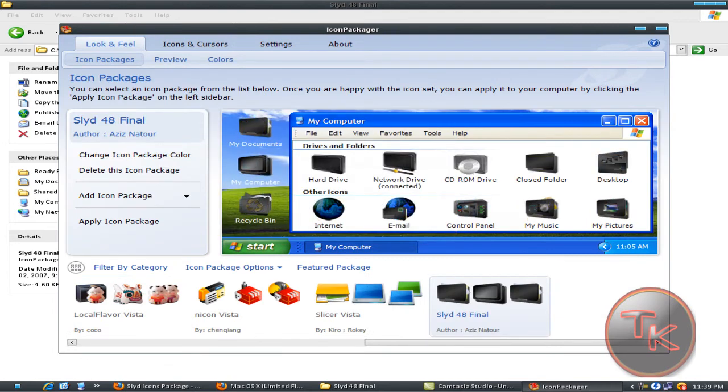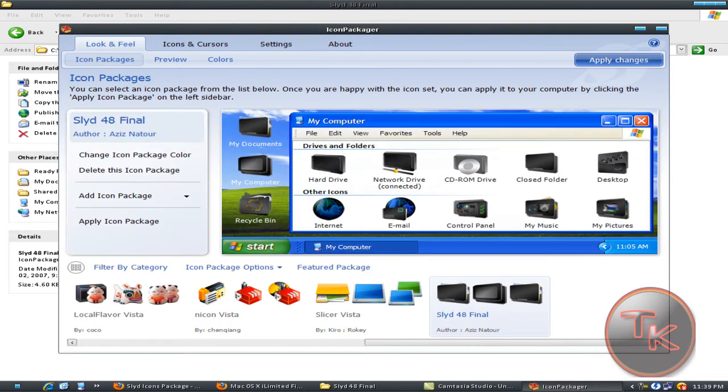Just double click this and it's loading.